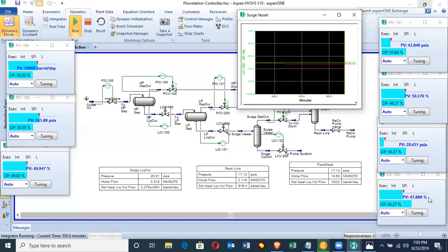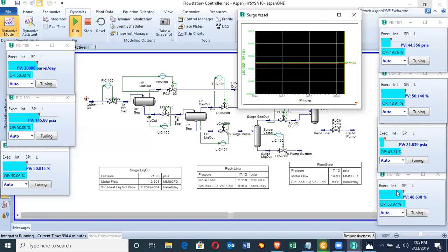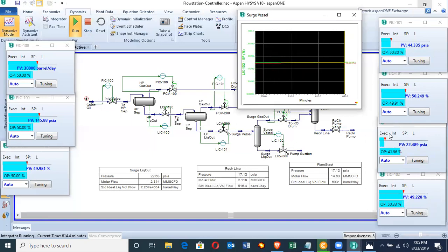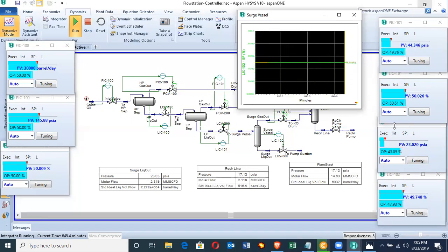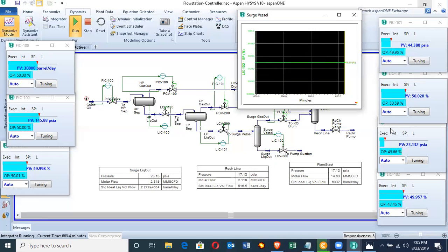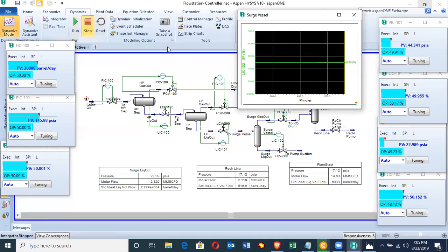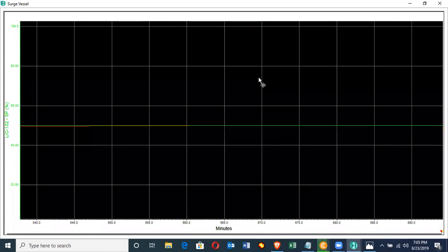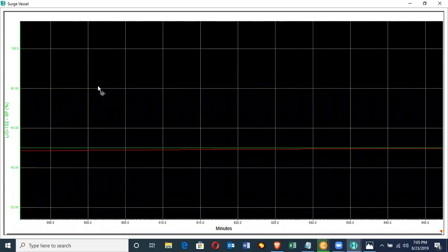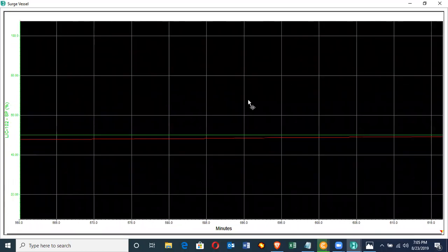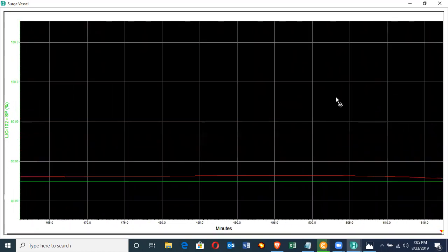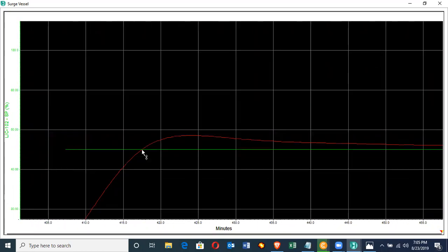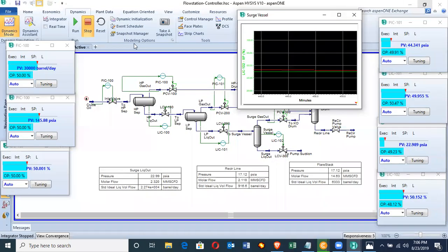See how it's trying to stabilize. There's the level control indicator controller for the surge vessel, there's the pressure indicator controller for the surge vessel controlling the pressure control valve. Now it's normalized. Check when it first got to 50% and check the time. The time is 417 minutes, 417 minutes to fill this vessel.